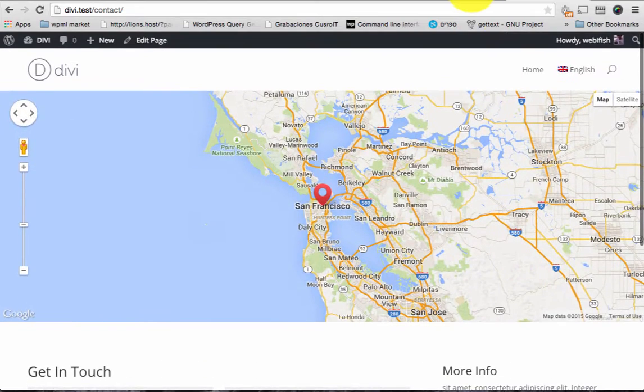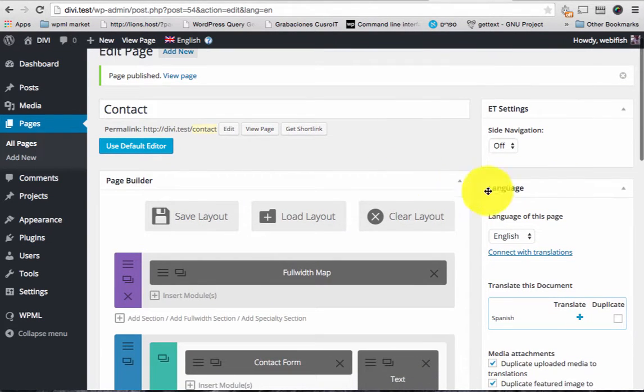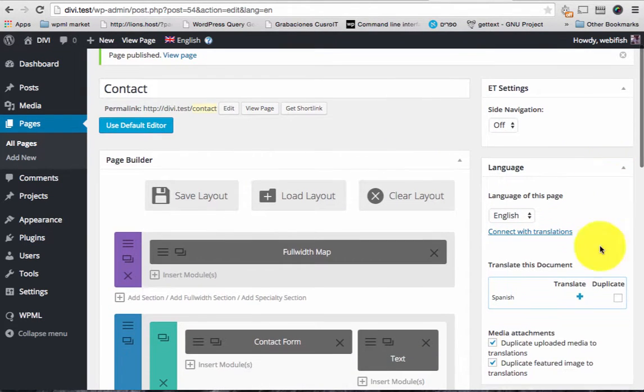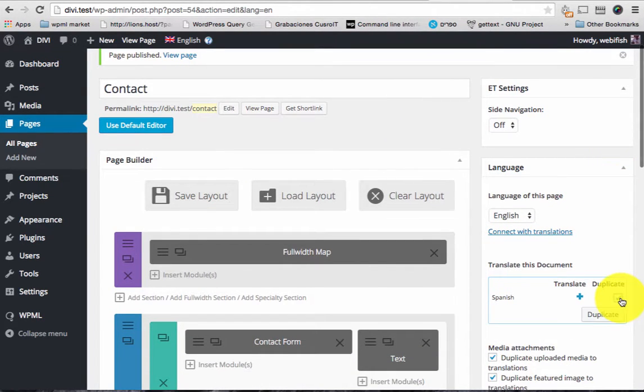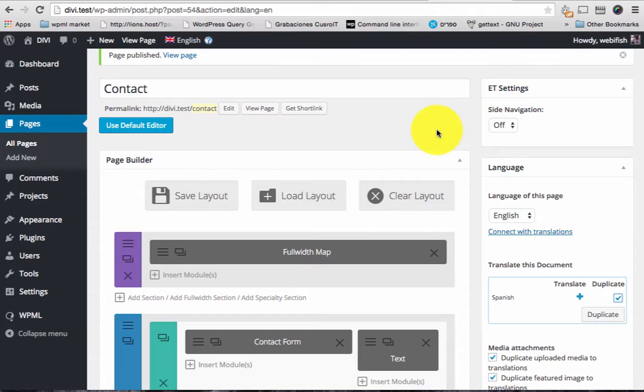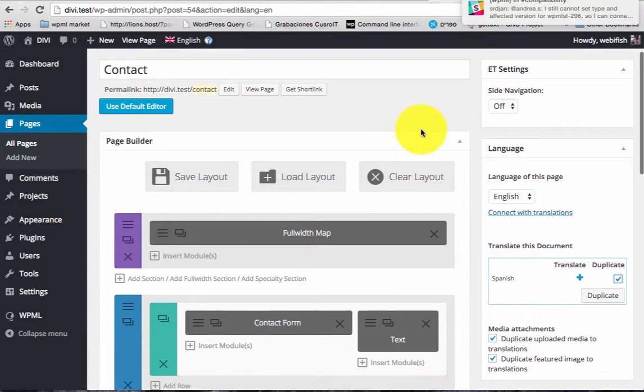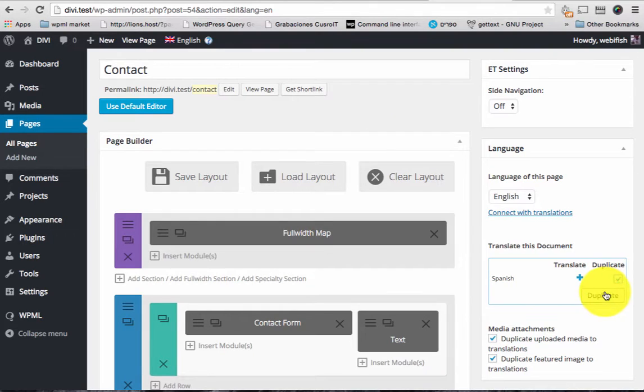Okay, let's translate this page. So the correct way to do that with WPML is to duplicate the current page to Spanish and then go on and edit it. There is another way that I'm gonna describe in the tutorial coming this week but this is the recommended way: click duplicate and the page will be duplicated.